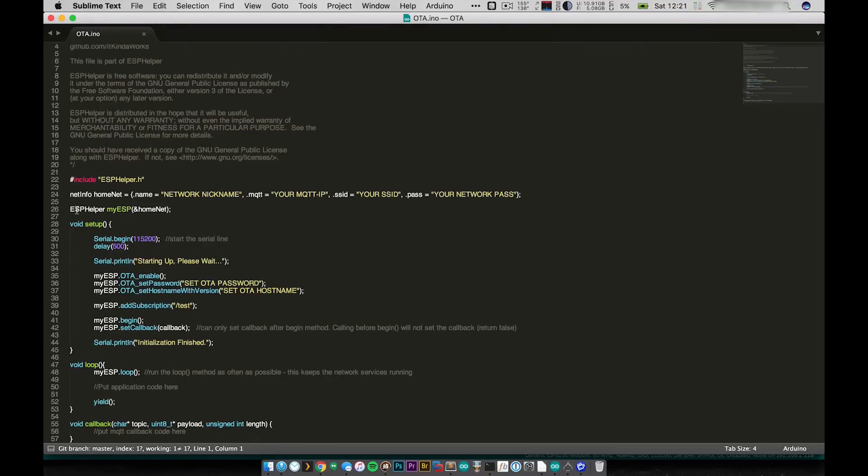Then we go ahead and we create an instance of ESP Helper and we pass it our home net that we just created.